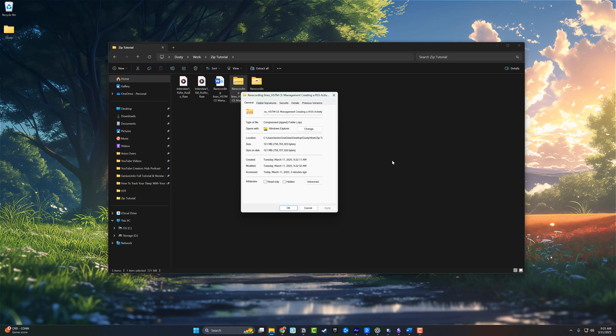And that's it. That's how you zip and unzip files in Windows 11. If you found this tutorial helpful, be sure to like the video, subscribe to the channel, check the comments for any other questions that you may have. Thanks for watching, and I'll see you in the next one.